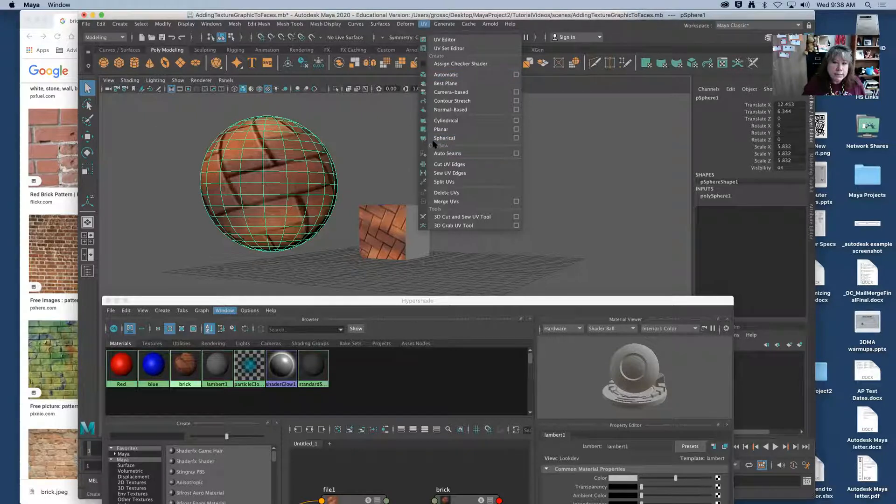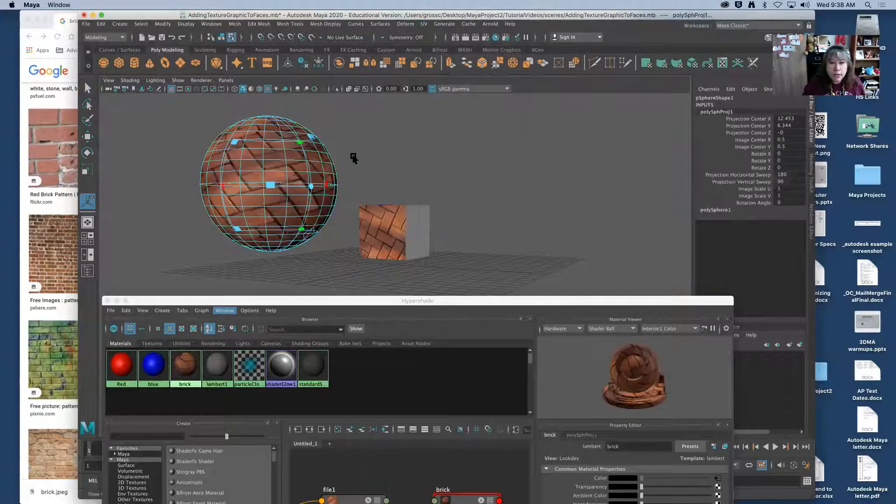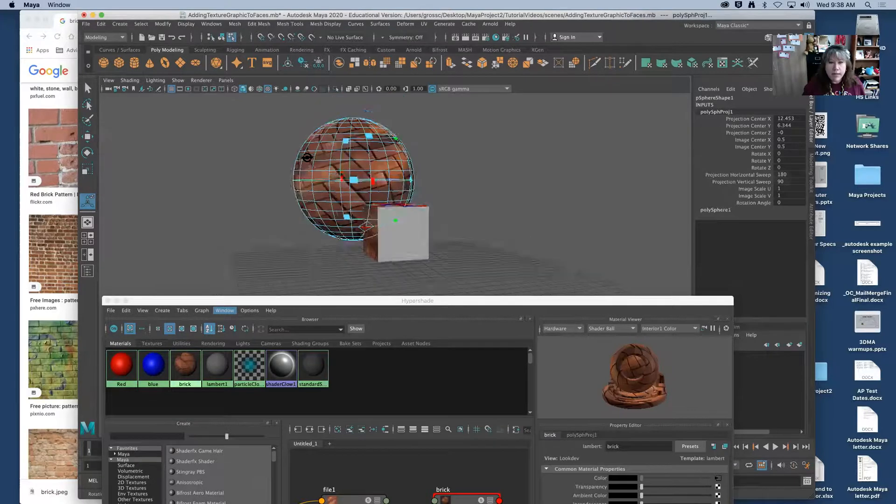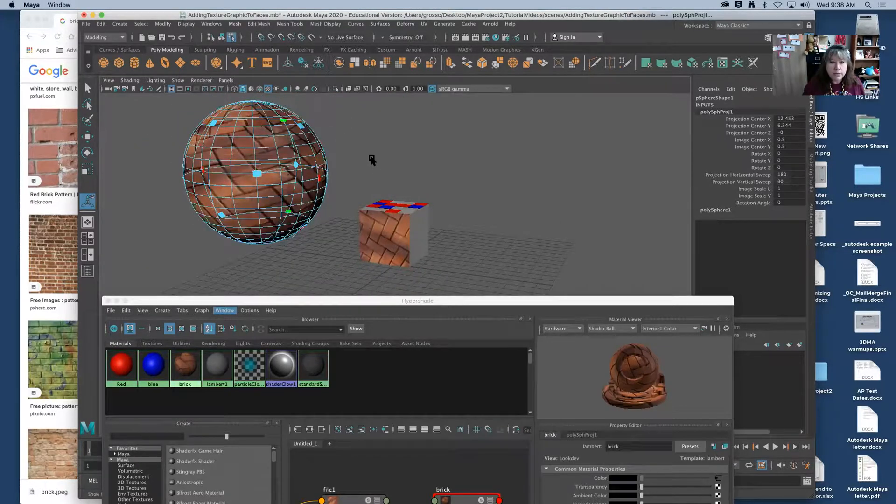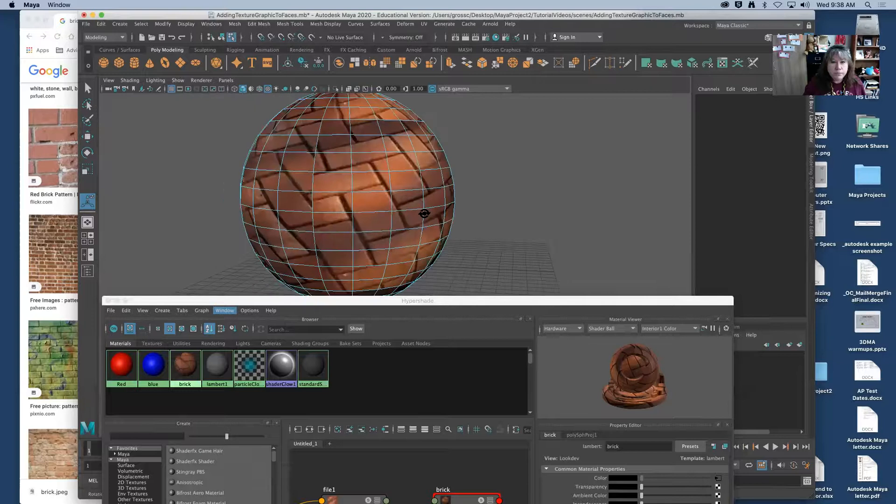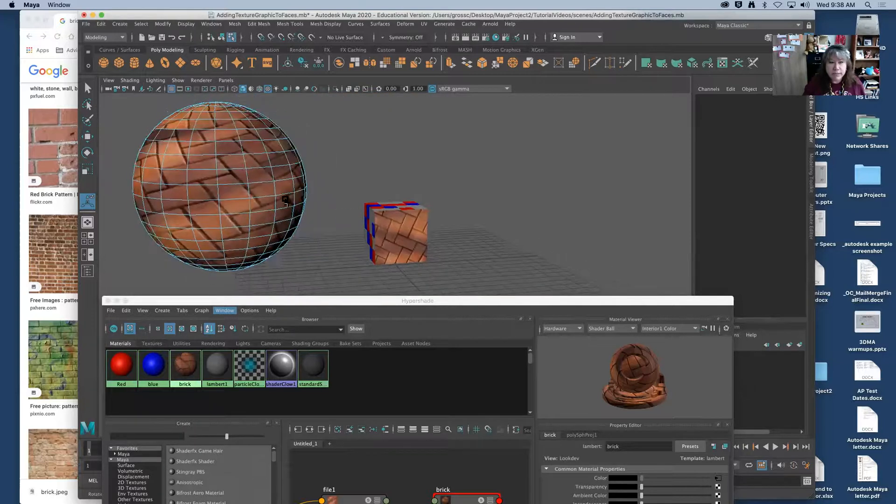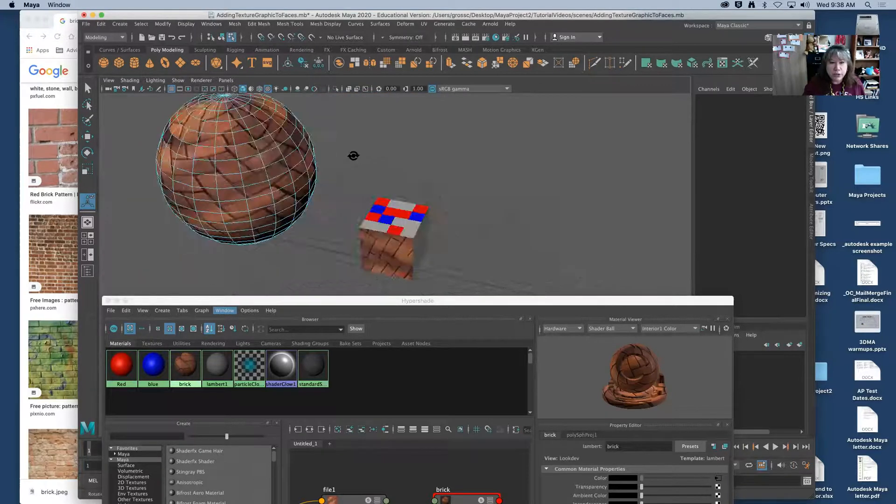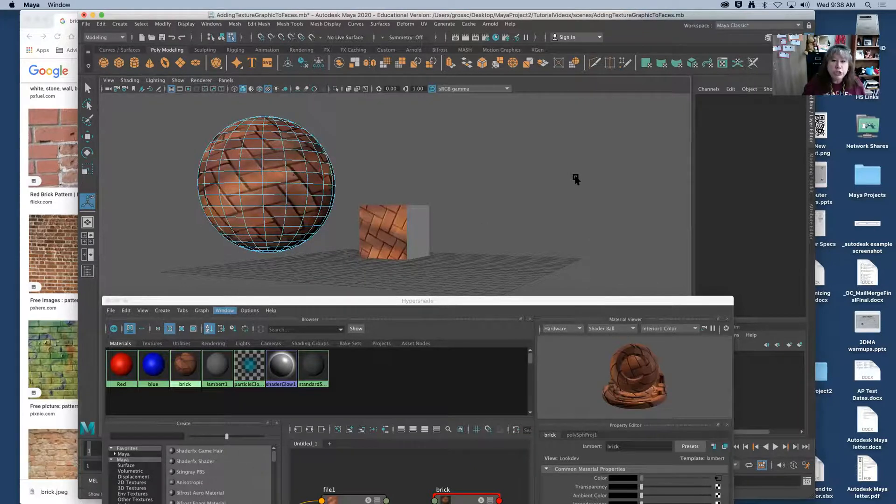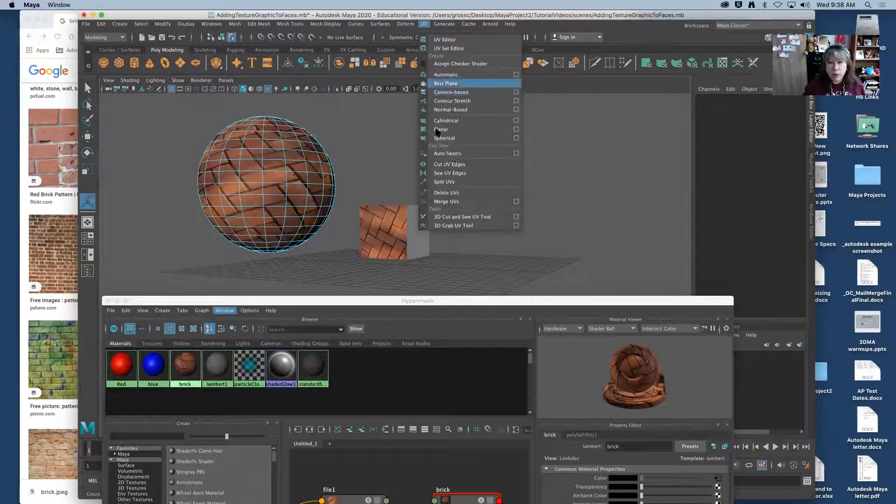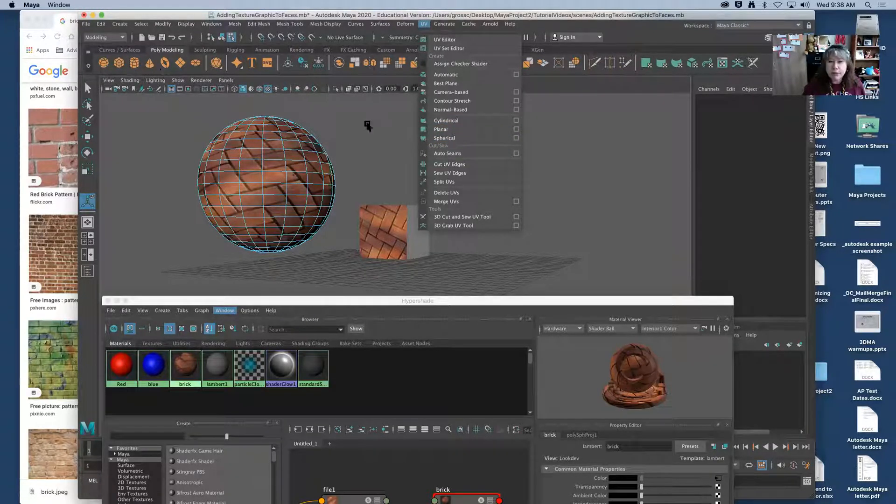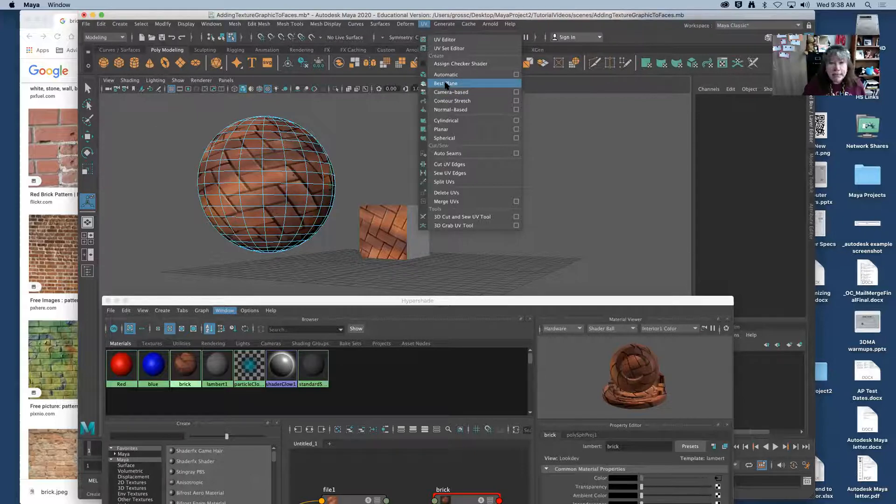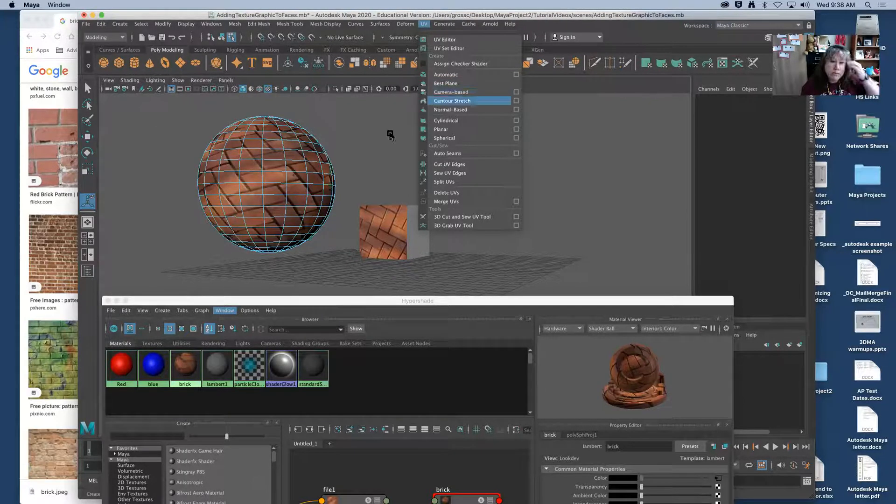I can go to automatic. I can also try since this is a sphere I can try spherical and that may kind of wrap it around a little bit more. Okay so it doesn't look so flat. It looks like it's rotating around a little bit. So depending on what your shape is will help you depend on what these are. Planar is going to be flat. The cylinder is used for this button there for the cylinder tool. Best plane is also a good one to use. It'll help you decide what to do.